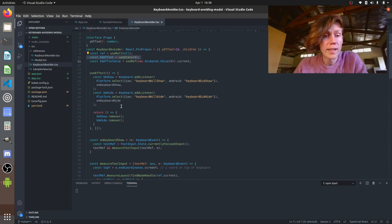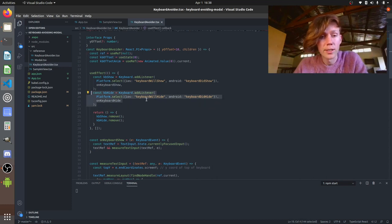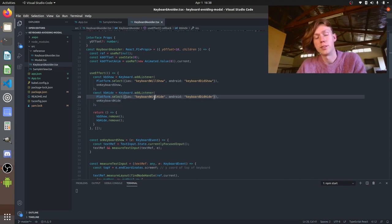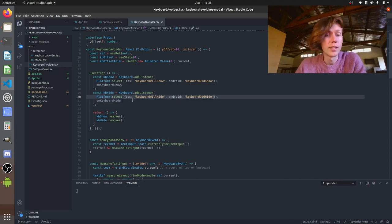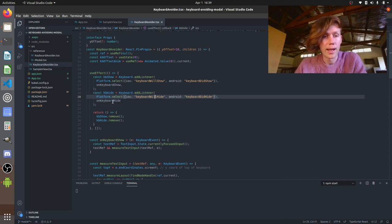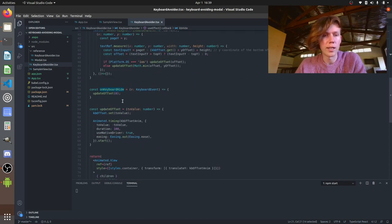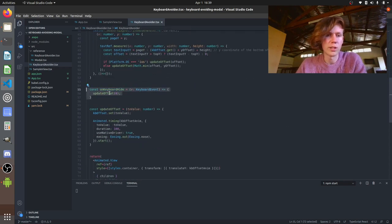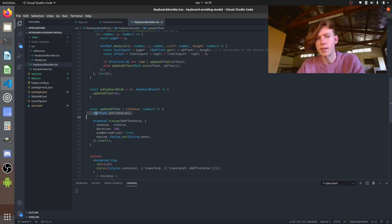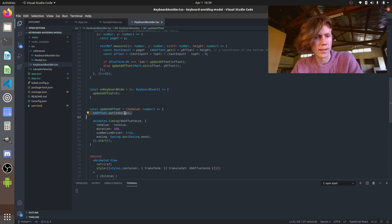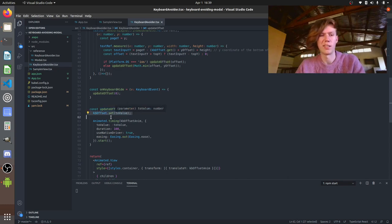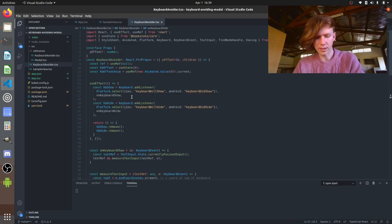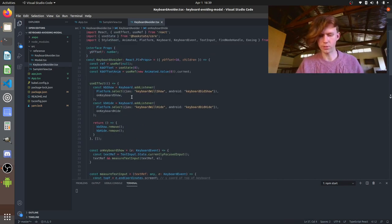So I've added a listener in our use effect for when the keyboard is going to hide always hiding depending on the platform and it's just going to run this on keyboard hide which is very simple it's just calling update offset again which is resetting that offset value that we stored in the state and it's just running the animation again to put it back down that's really just about it so I'll show you what that looks like